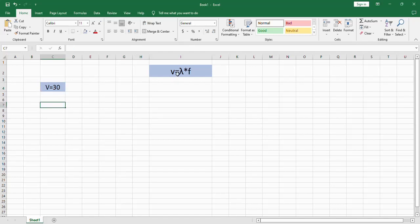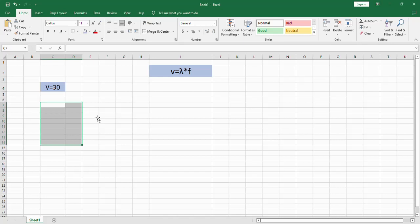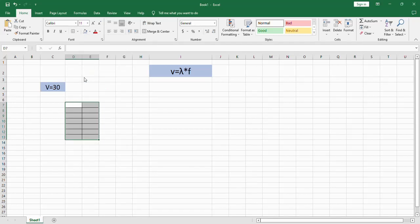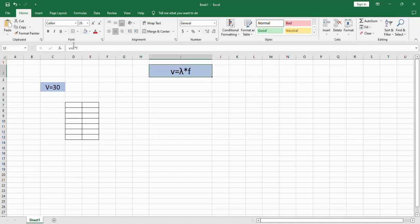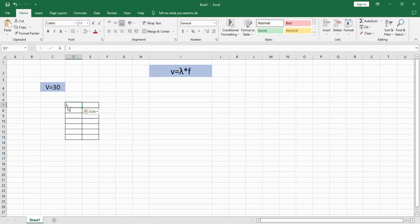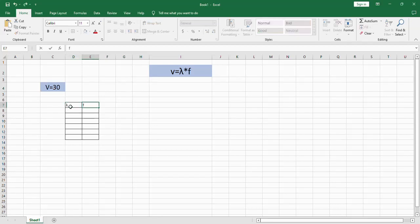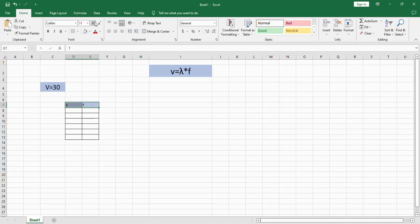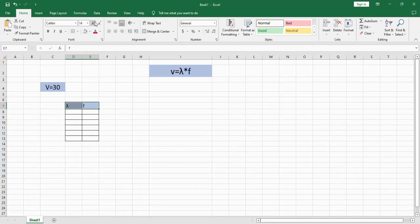Then we're going to calculate lambda and f according to the factors of 30. We're going to select two columns and from borders make them a table. This one will be lambda. I'm going to take a copy of the symbol lambda. And this one will be f for frequency. Bold, centered.